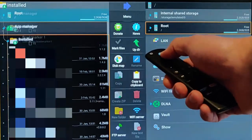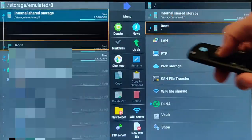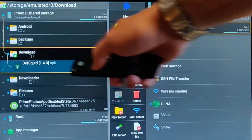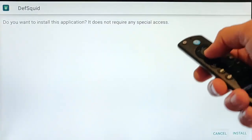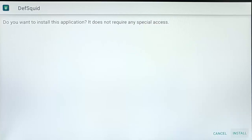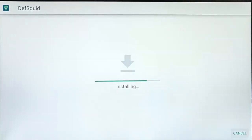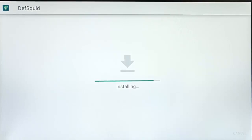Then go back up to Internal Shared Storage, middle button, down to Download, middle button, and find DeathSquid or whatever your app name is. Press middle button and it will start to install. Press the down and across buttons to go to Install, then middle button. This might take a bit of time — it can be slower because it's installing on an external drive rather than internal memory. It might look as though it's frozen, but it is still doing something — just be patient.